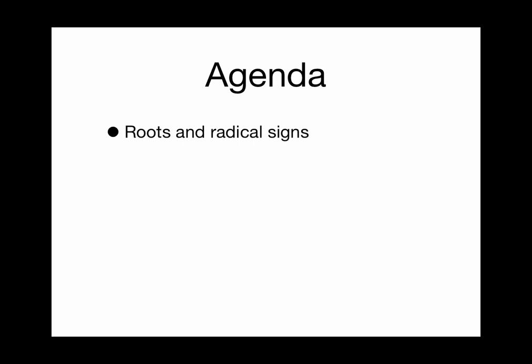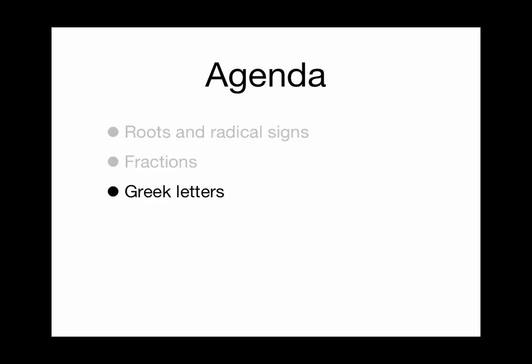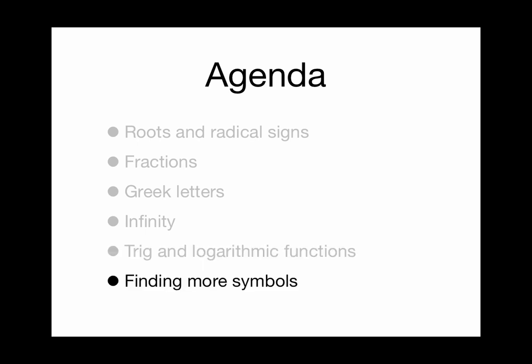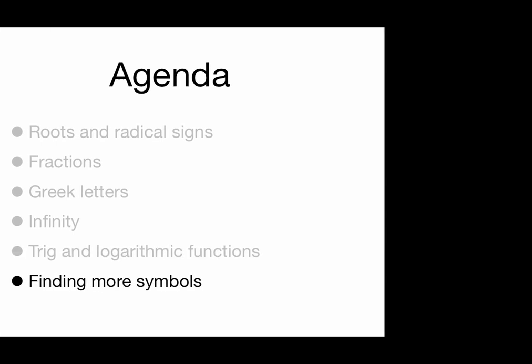We'll cover roots and radical signs, fractions, Greek letters, the infinity symbol, trig and logarithmic functions, and then resources for finding LaTeX commands for more symbols on the web and elsewhere.